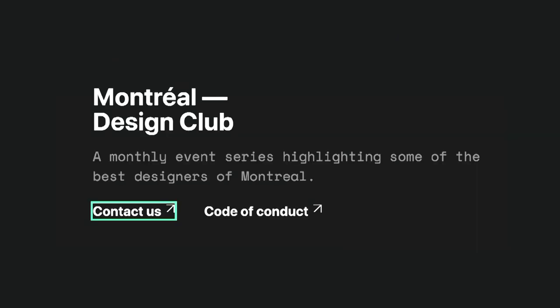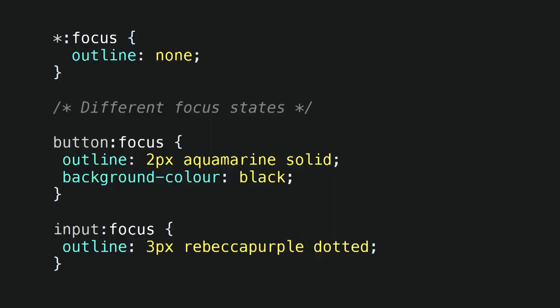Visible focus state. Really important for keyboard users. They absolutely need to see where they are and what's maybe coming up next. It's a common practice to remove the focus state because maybe designers, we don't like the blue default outline or the dotted line, that's fine.